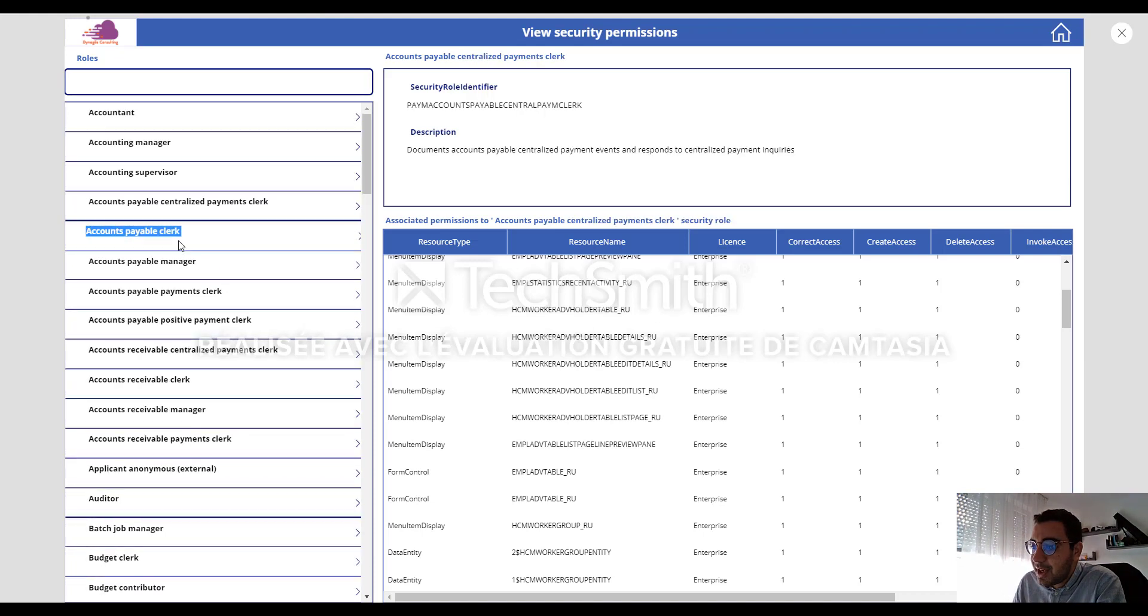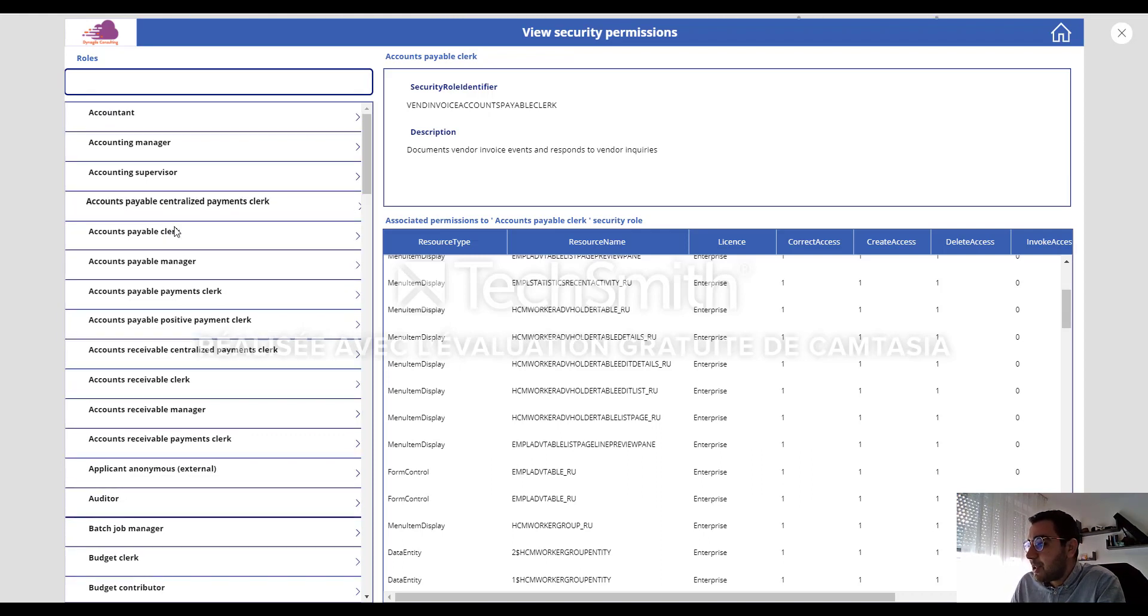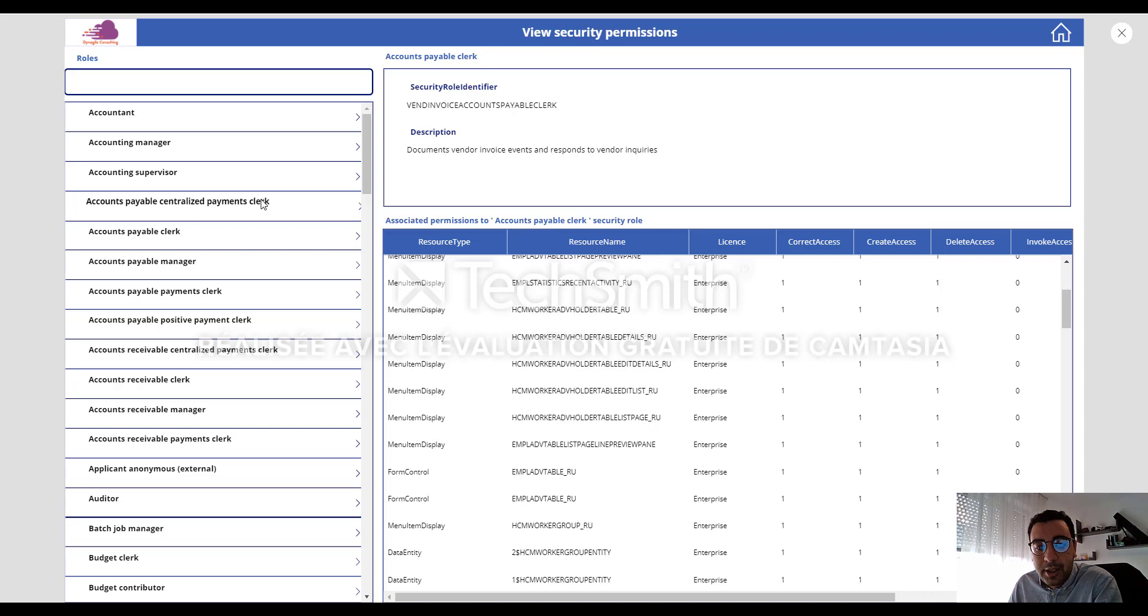And this can really help us to check which type of controls we have associated to our security role. And I think it can be really helpful for non-system administrator users who don't have access, for example, to security diagnostic option in the system.